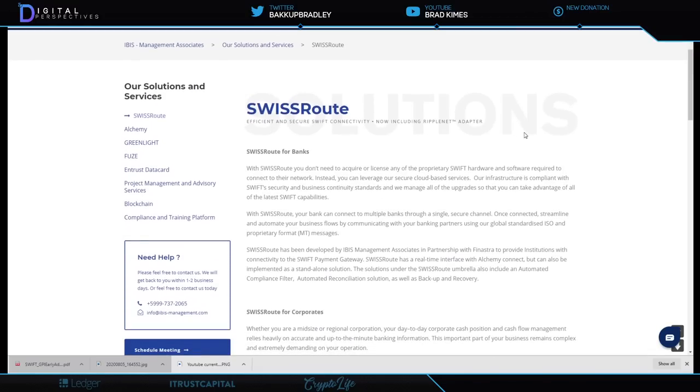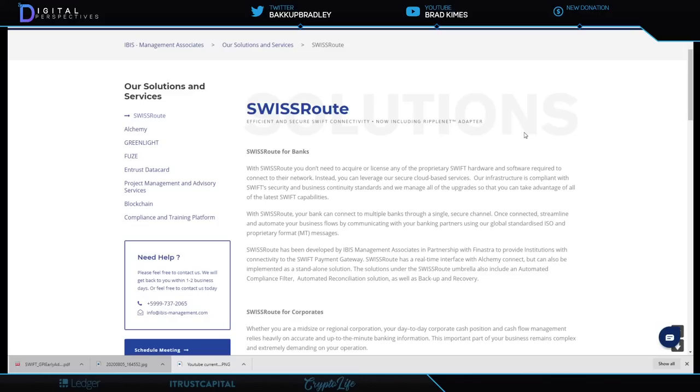Swiss Route for banks: efficient and secure Swift connectivity now including RippleNet adapter. With Swiss Route, you don't need to acquire or license any of the proprietary Swift hardware and software required to connect to their network. Instead you can leverage our secure cloud-based services. Our infrastructure is compliant with Swift security and business continuity standards, and we manage all of the upgrades so that you can take advantage of all of the latest Swift capabilities.